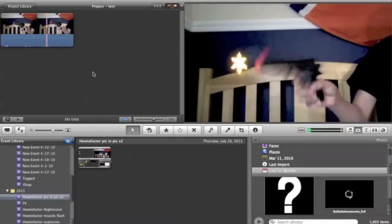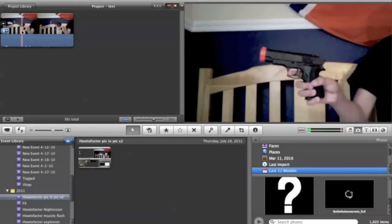Hello, this is HowToFactor, and today I'm going to show you how to do a bullet hit in iMovie11.